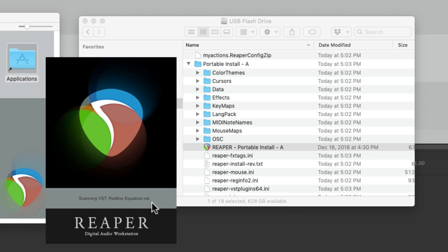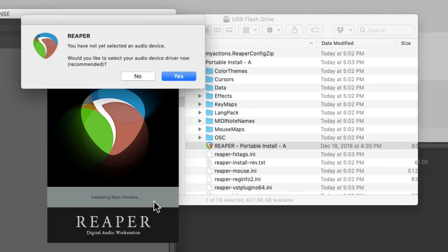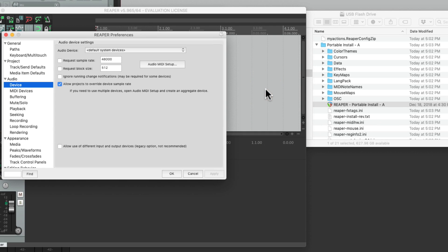And it's important to note that our main plugins in our system are not part of the portable install. So if you're moving Reaper to a different computer, you need to bring the plugins separately. We'll set up our audio interface because it's a fresh install.